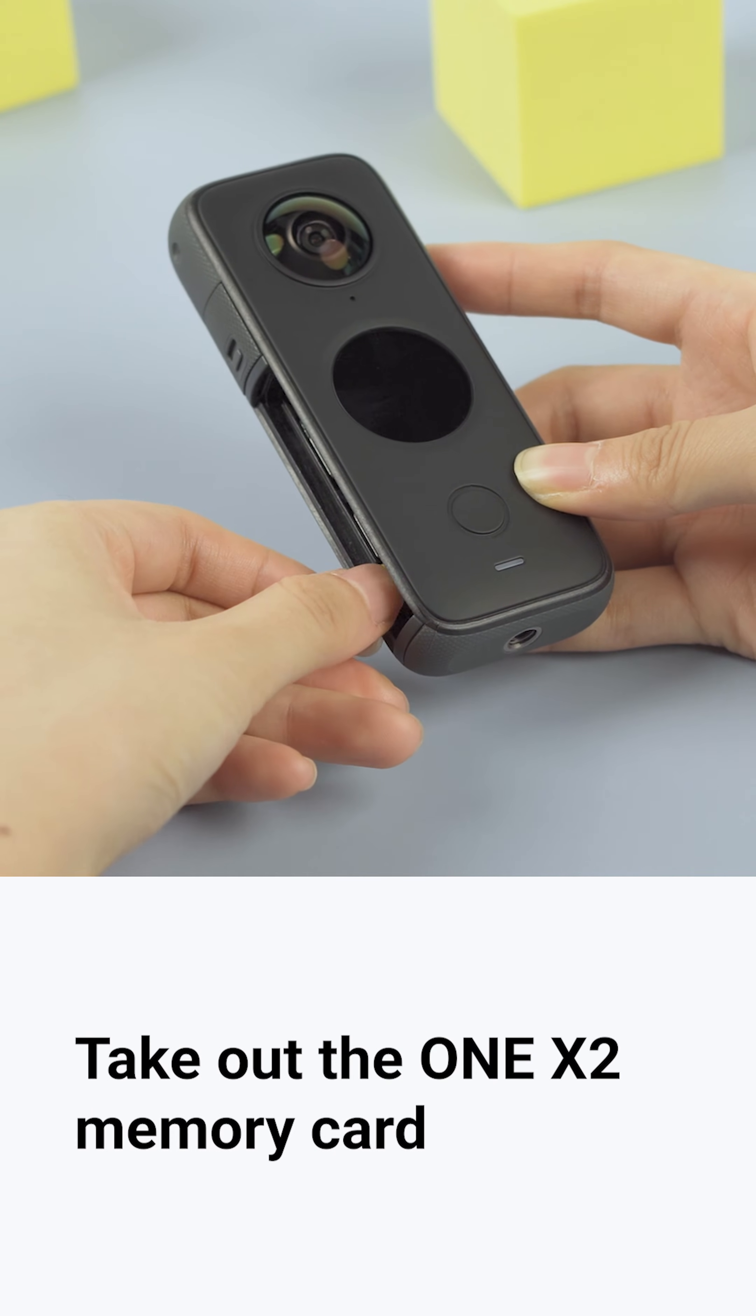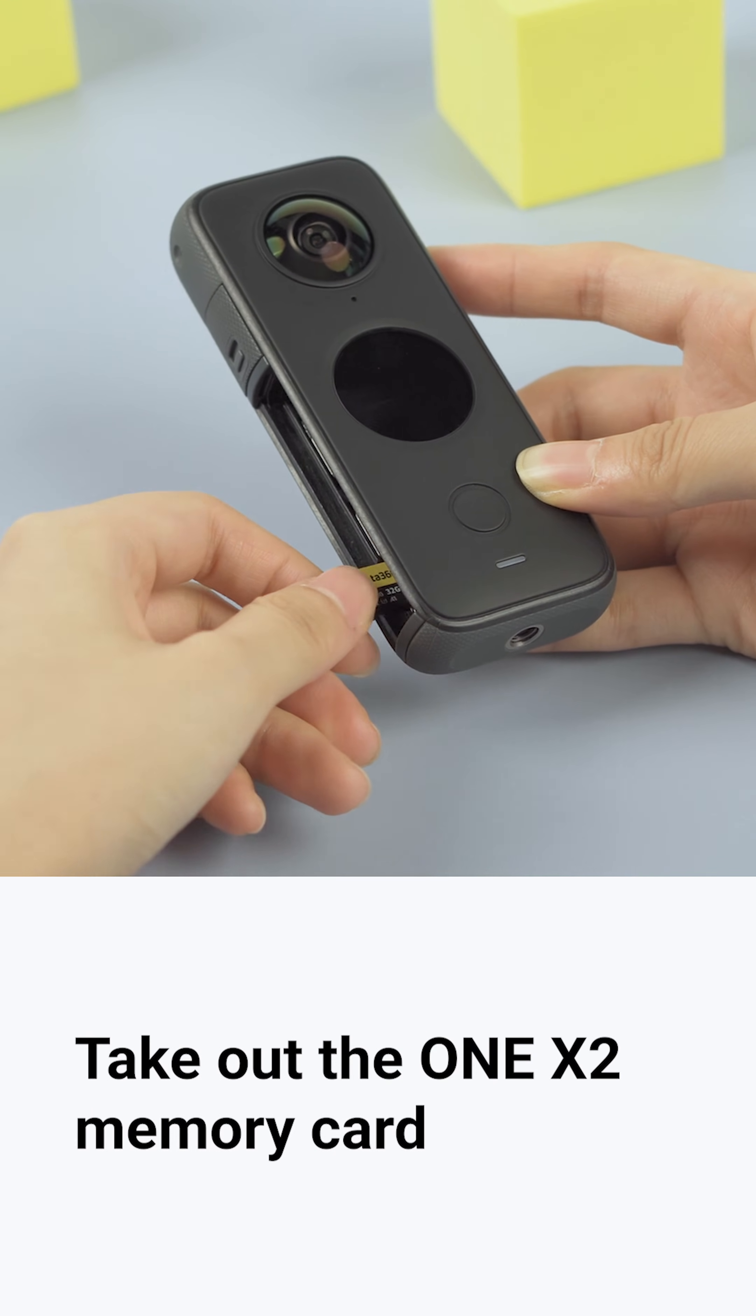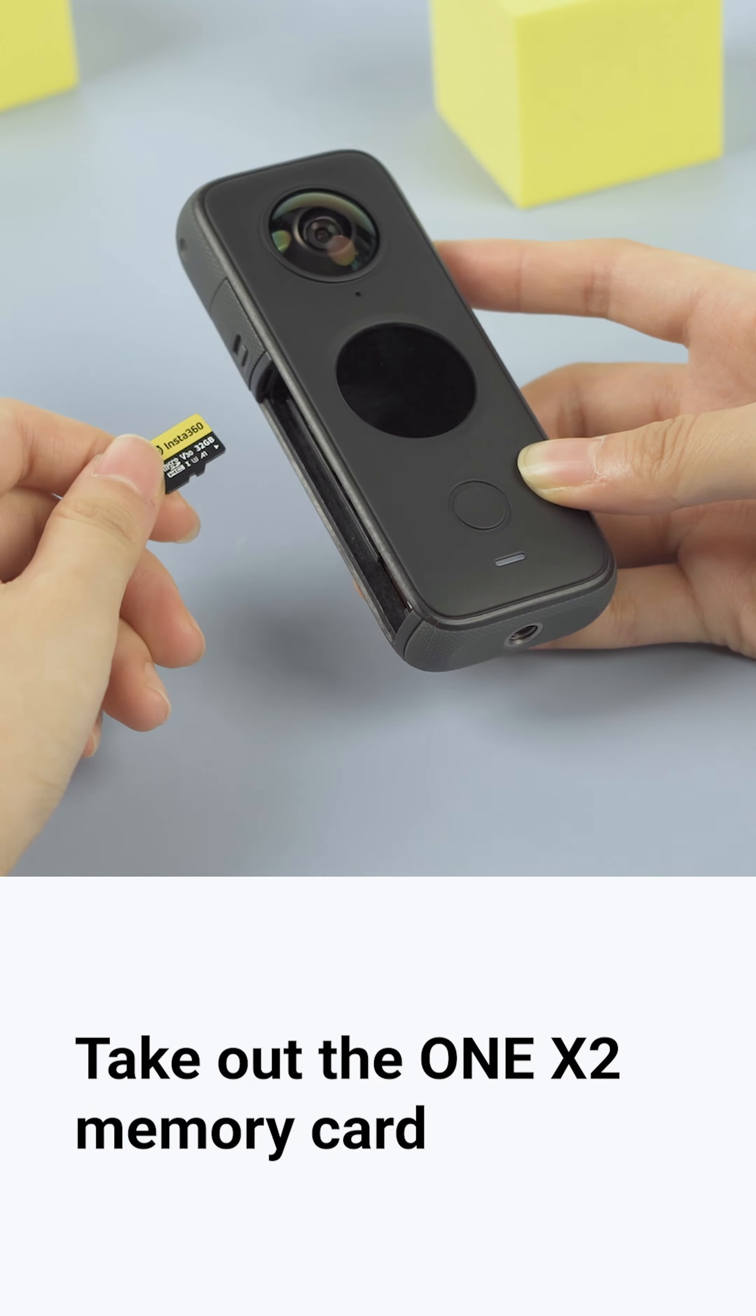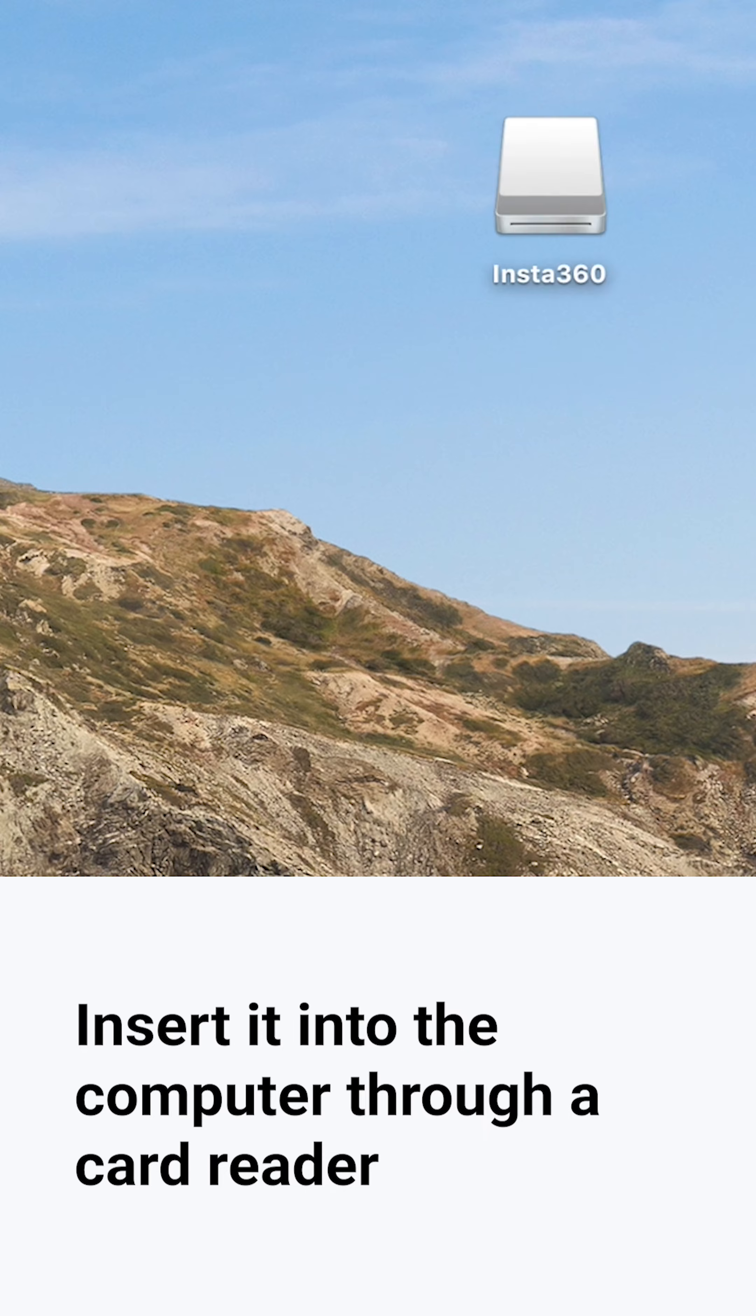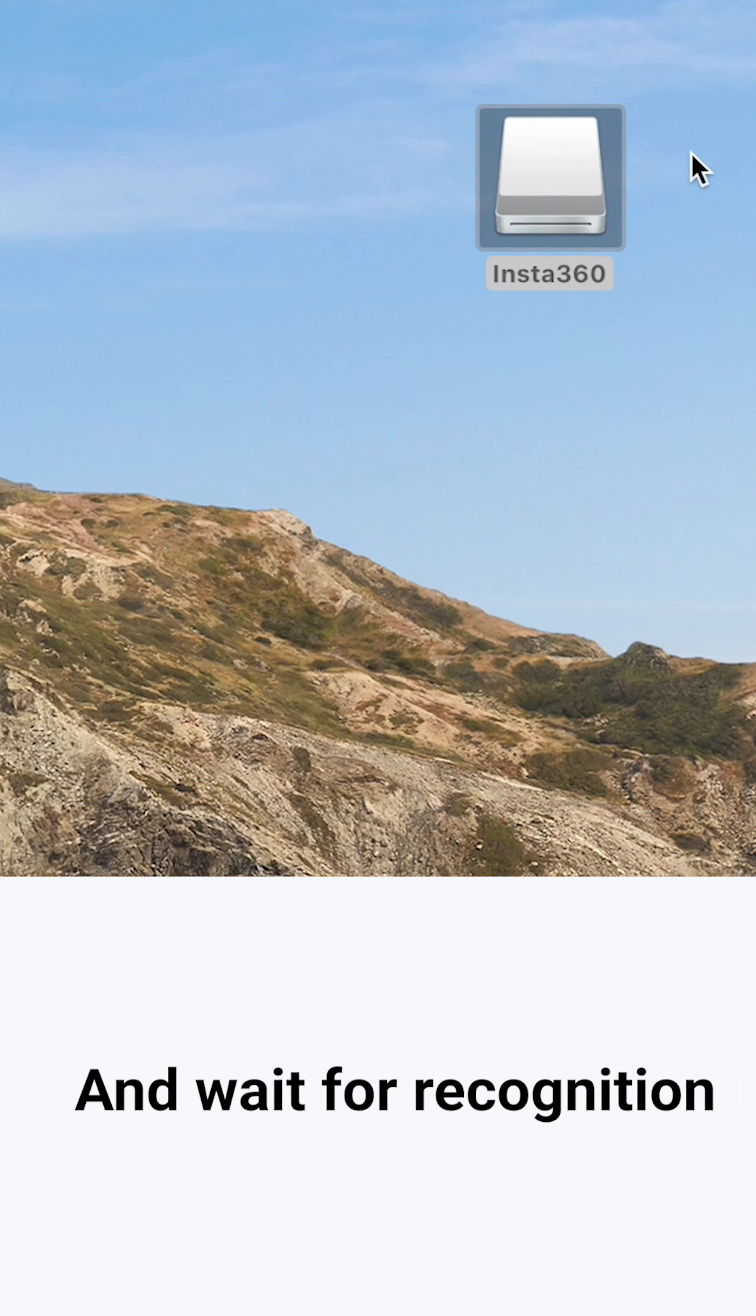Take out the ONE X2 memory card. Insert it into the computer through a card reader and wait for recognition.